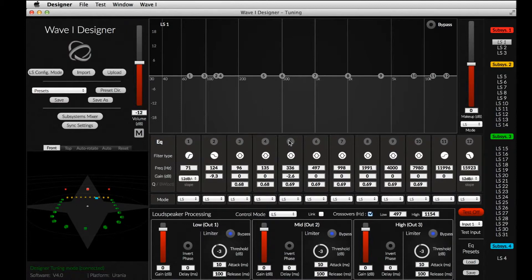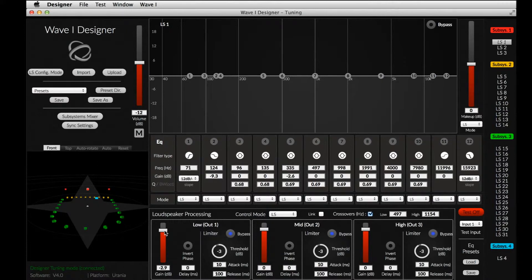For multi-way speakers, we can as well adjust the crossover frequencies and delay, gain, and eventual phase inversion of each output.